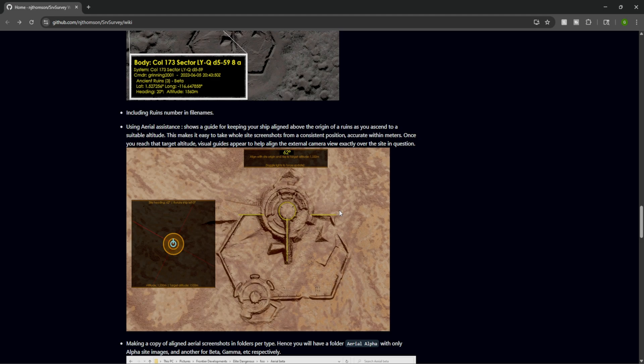This application is going to allow you to align properly in the space, so you can actually get a full proper view of what the Guardian structure is. It's not just some random pylons all around, it's actually a really cool intricate crop circle.